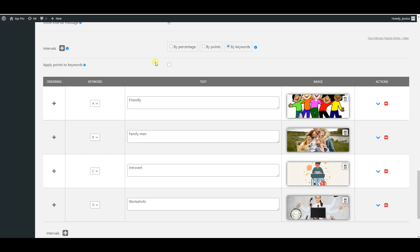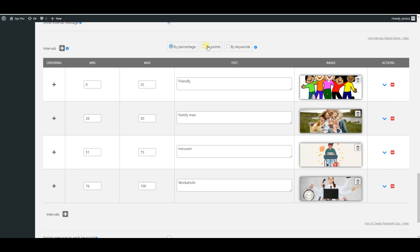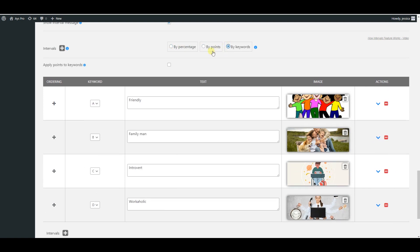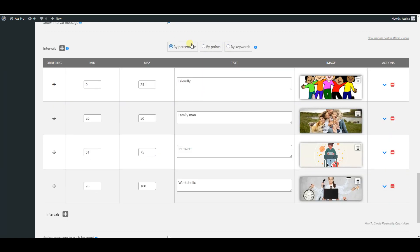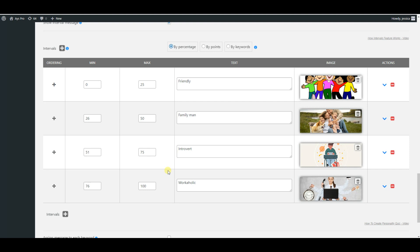By percentage, by points, and by keywords. The first one is by percentage. You need to assign min and max values for it and write a corresponding text for each interval. You need to cover the 0 to 100 range by adding as many intervals as you want. As you can see, you can also attach an image to each interval.